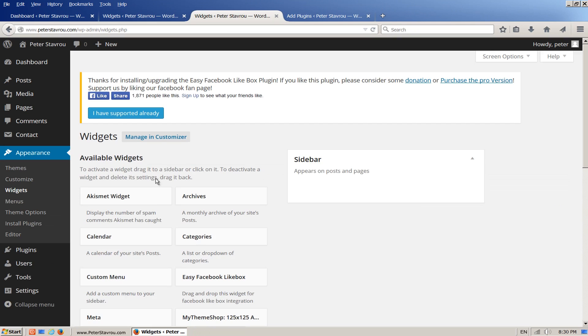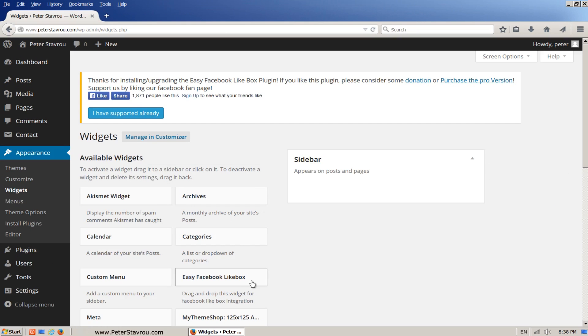If you take a look under Available Widgets, you will see the Easy Facebook Like Box we just installed. Left click on it and drag it into the sidebar box.